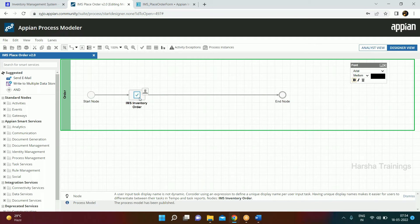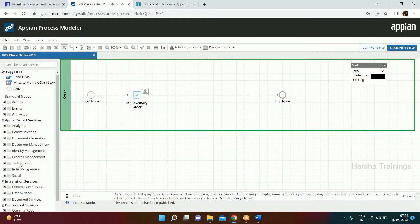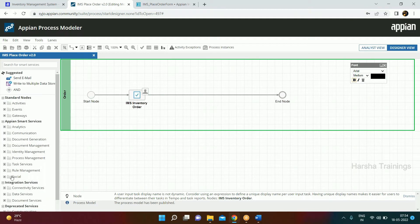Right now we haven't inserted any data — we need to do that. We will do it once we've configured the action. There are a lot of smart services; we have to use one of them to write data to the database. Using the process model we can also create rows of data and perform delete operations.